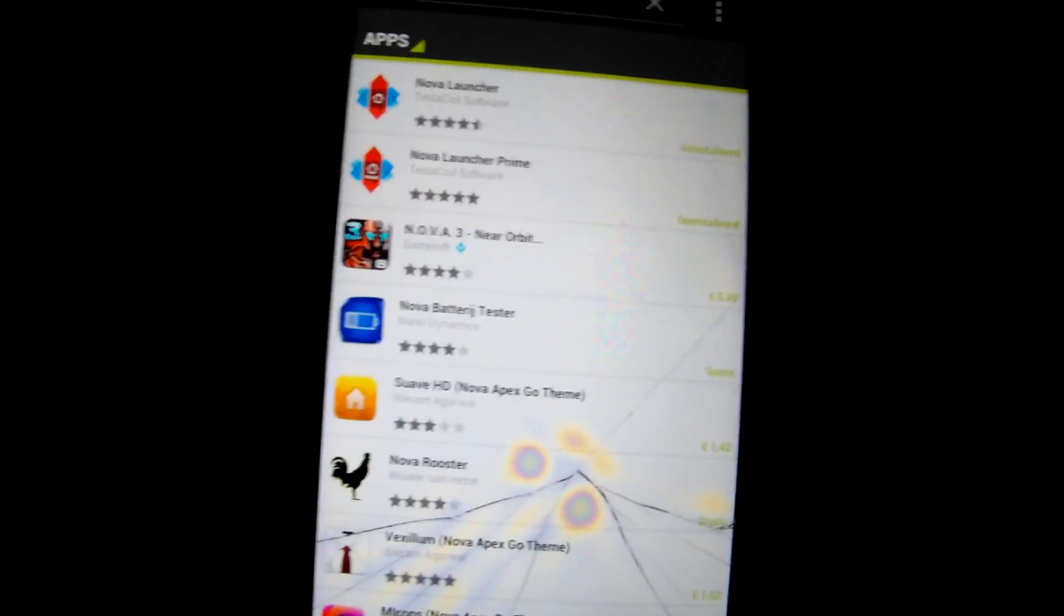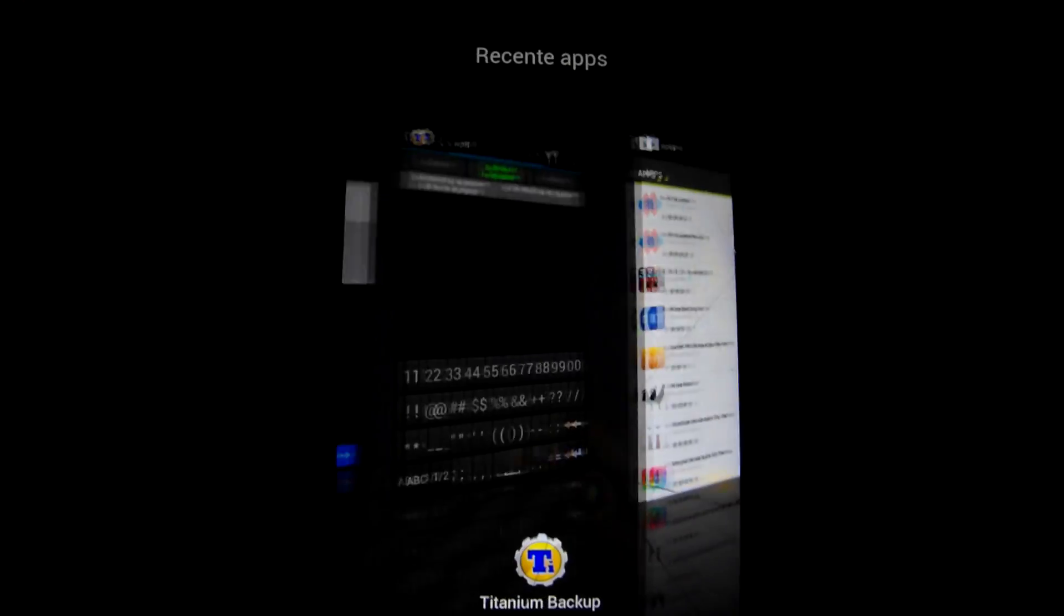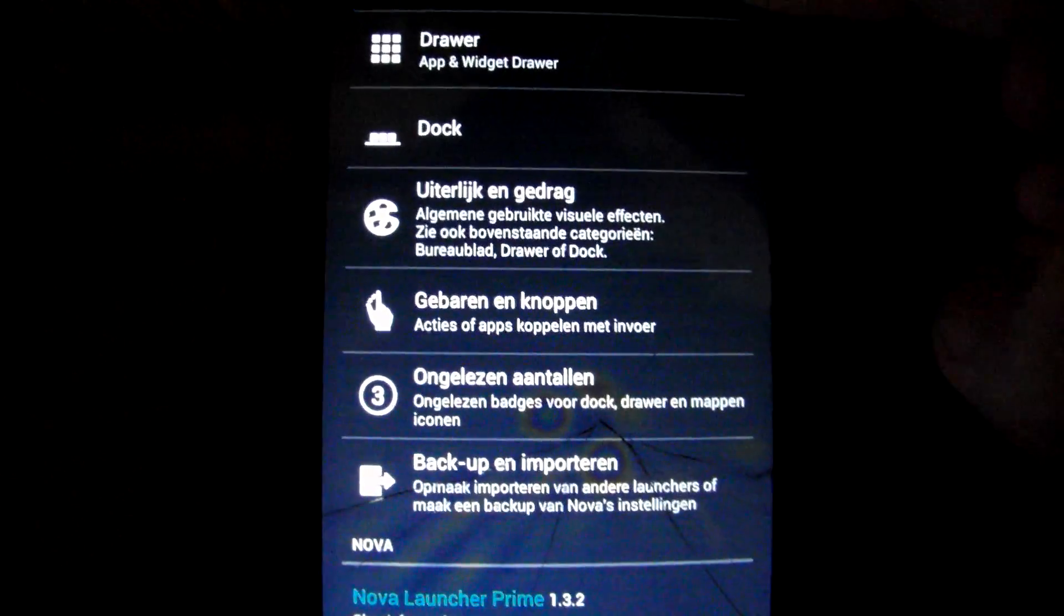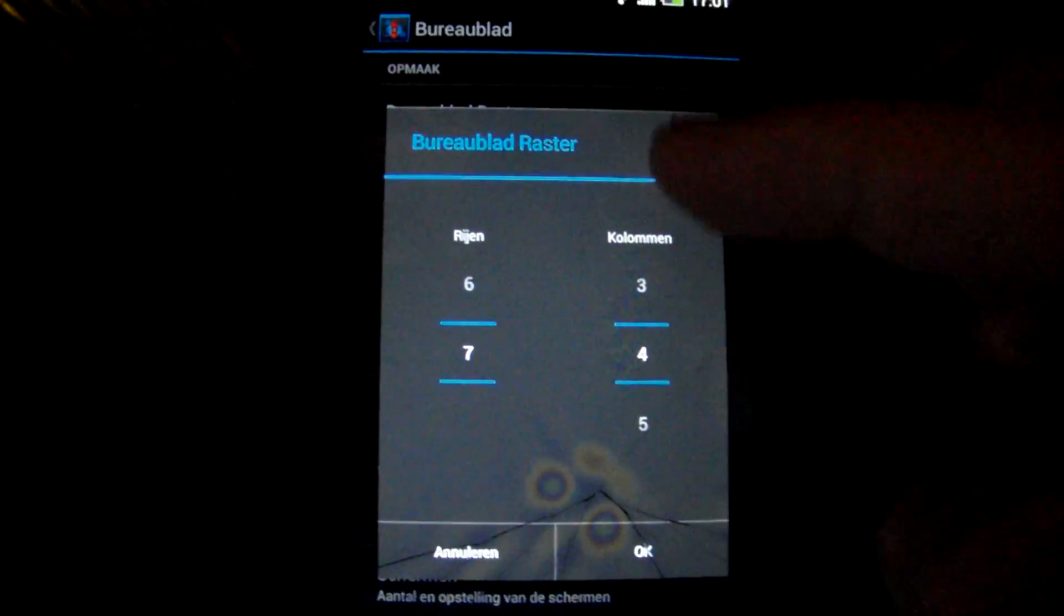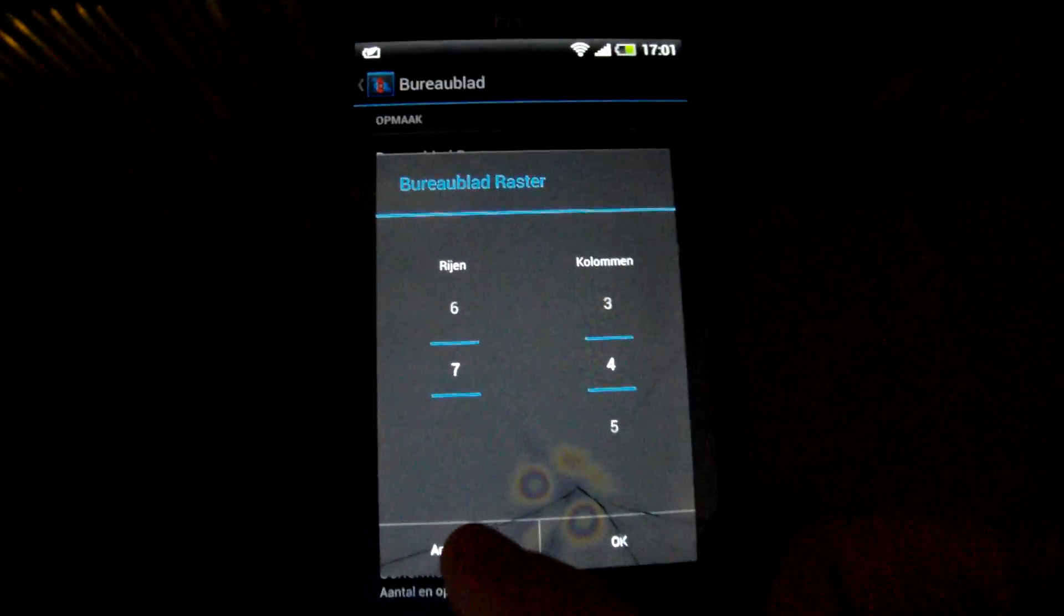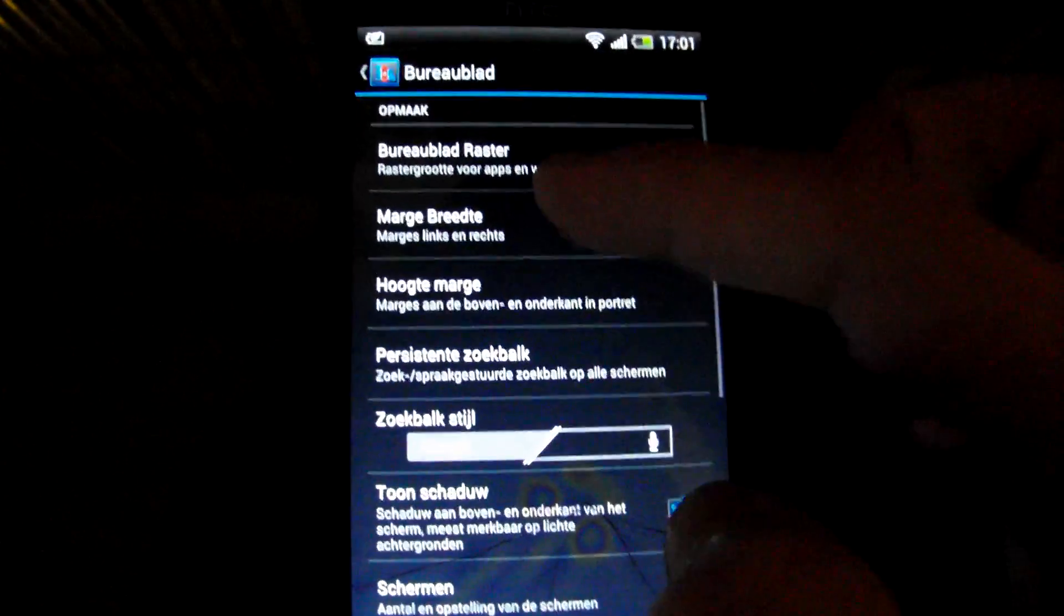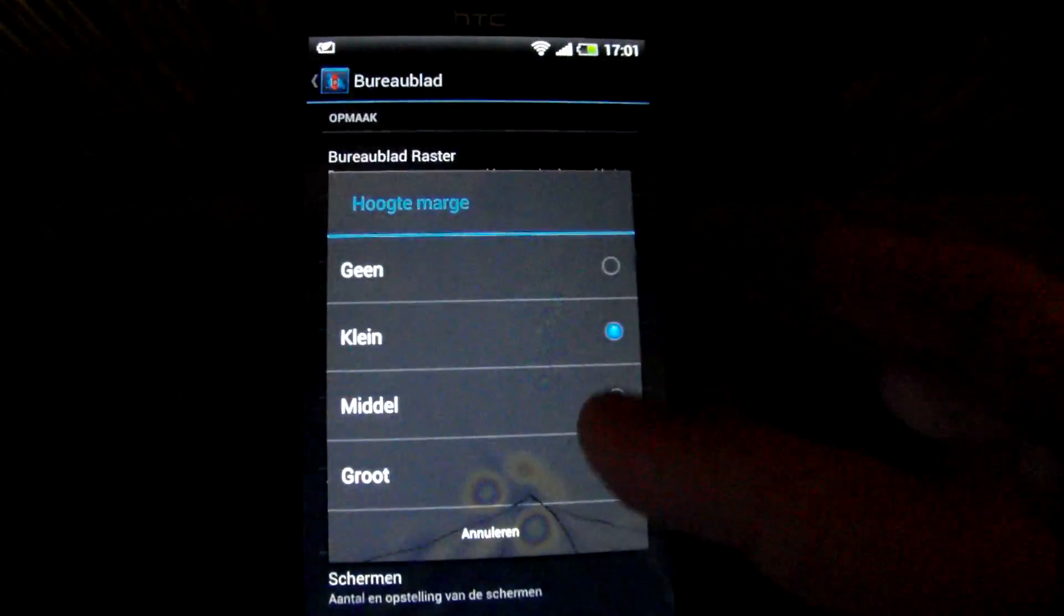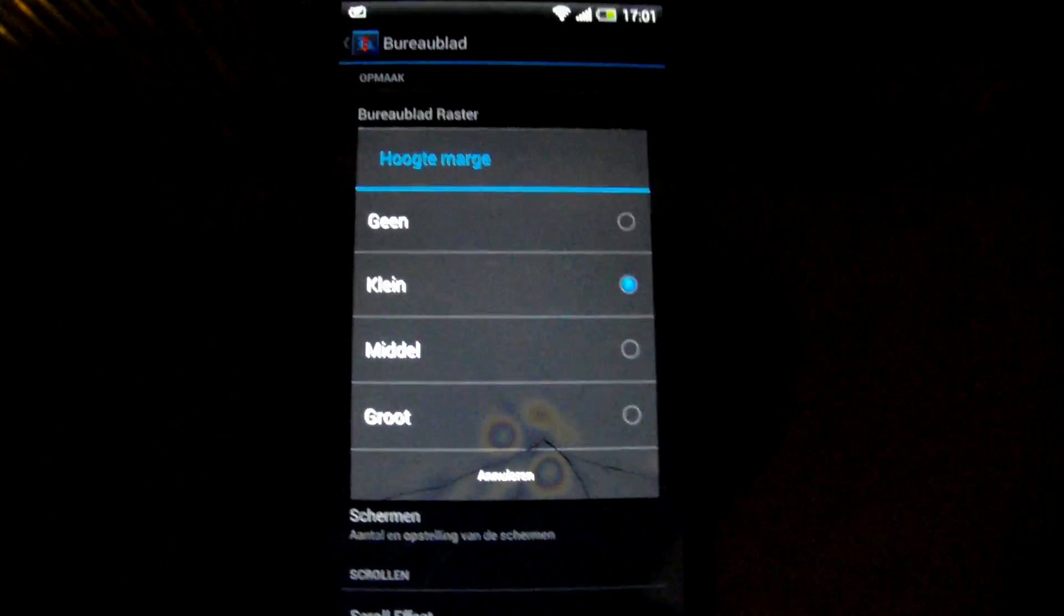You can use the free versions, it's enough for the theme to work properly. Then go to the Nova settings or Apex settings, change the desktop raster to 7 by 4 or 6 by 4 if you still want to use the dock. Also make sure the margin width is set to none and the height to small. I think it looks better because the widgets are closer to each other.